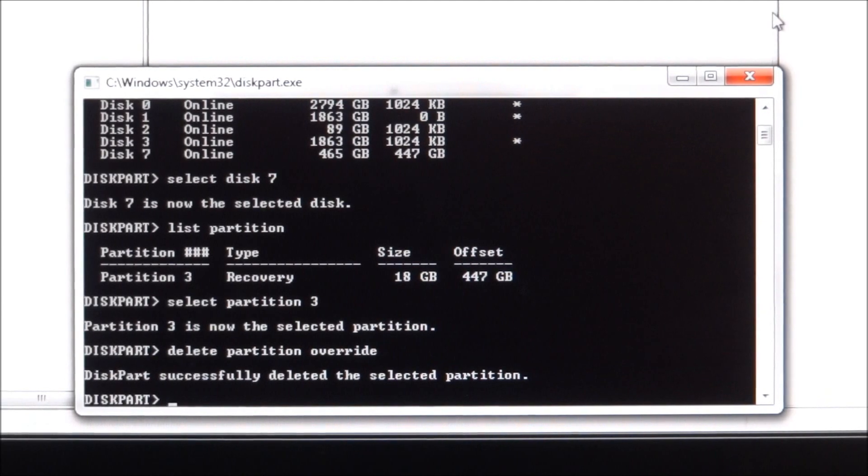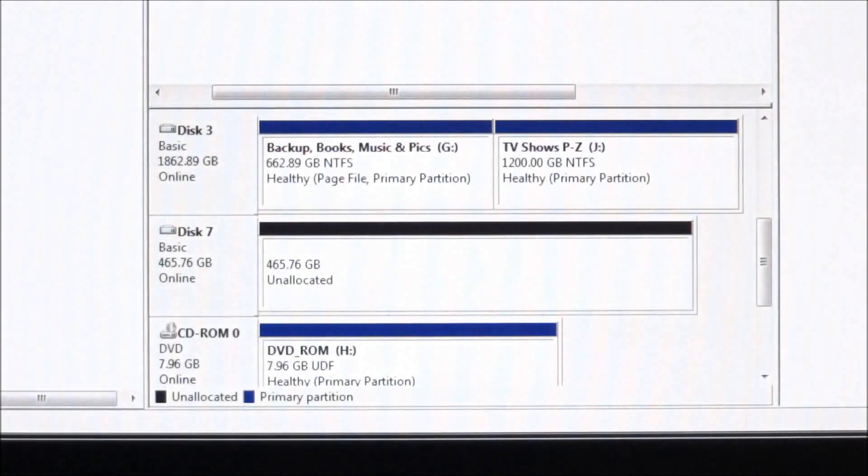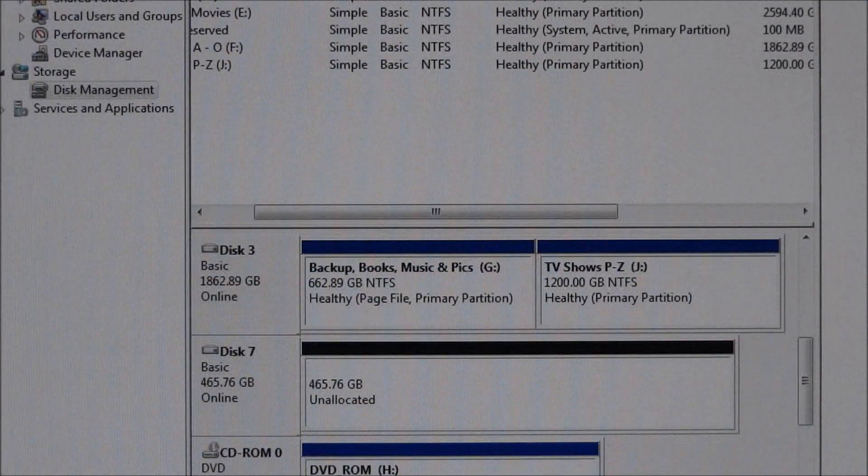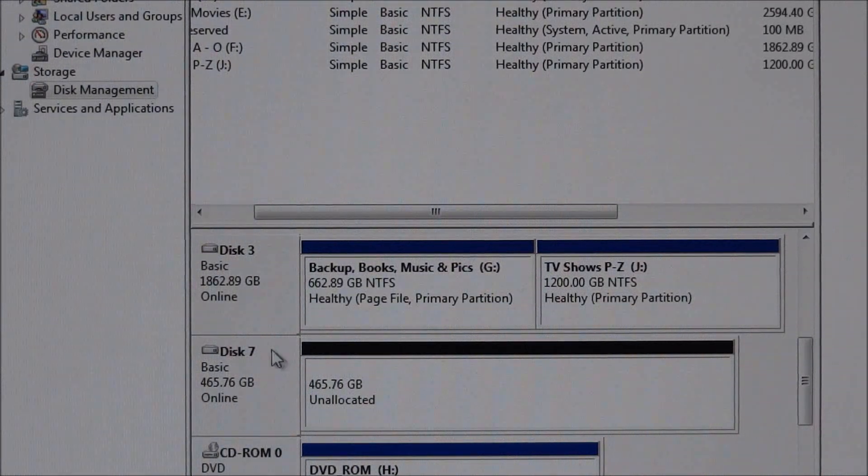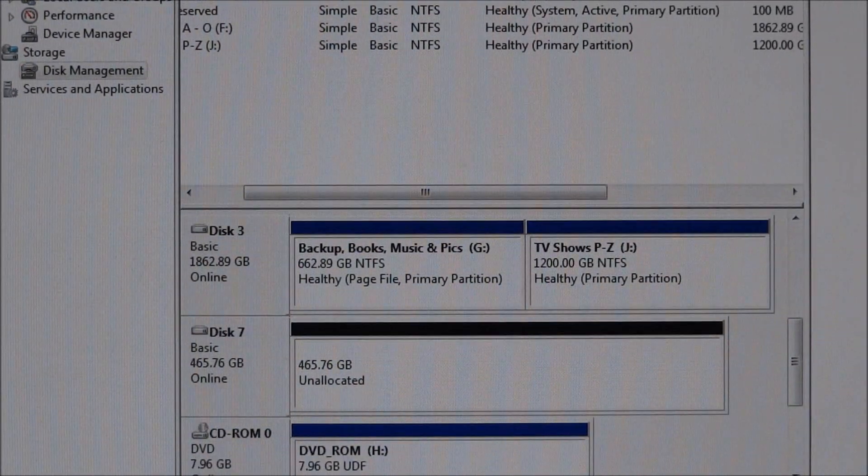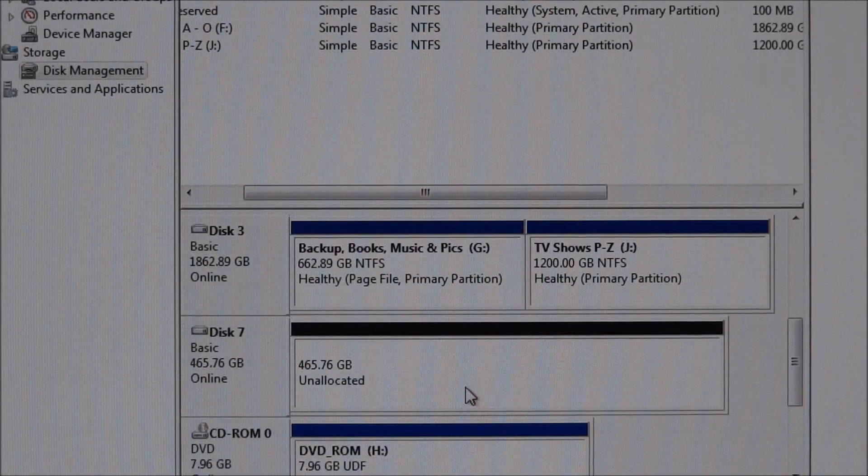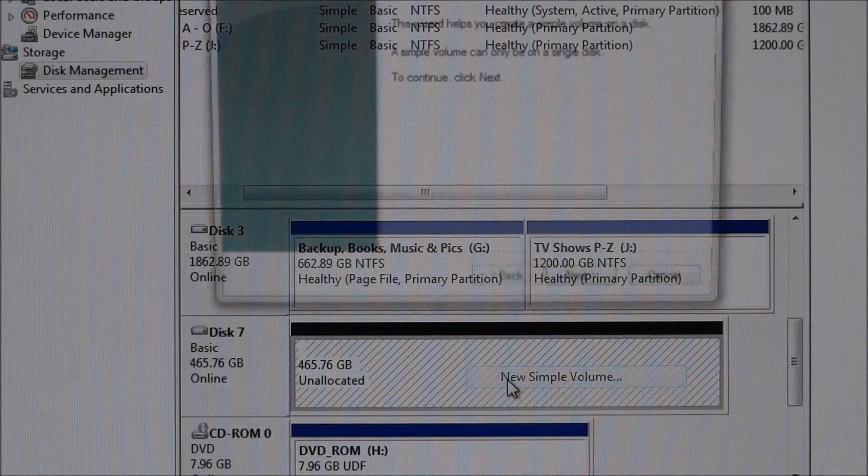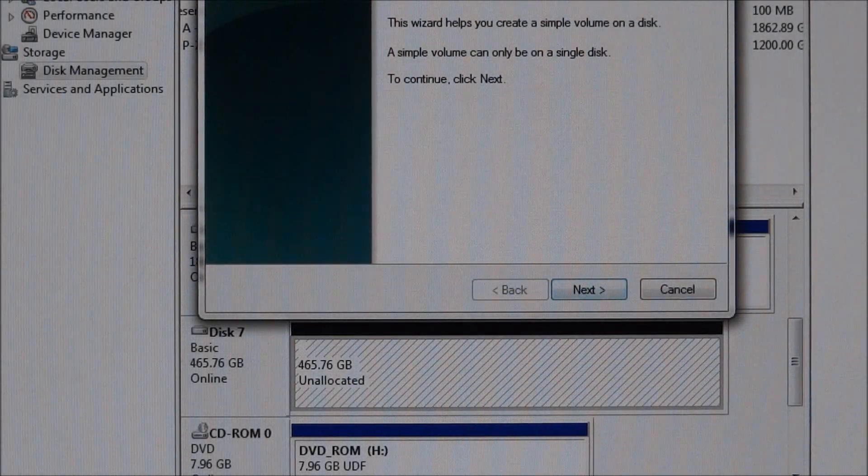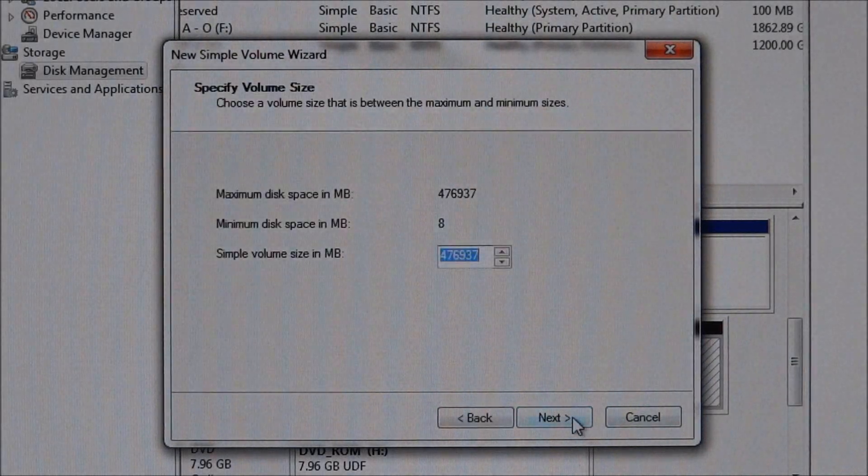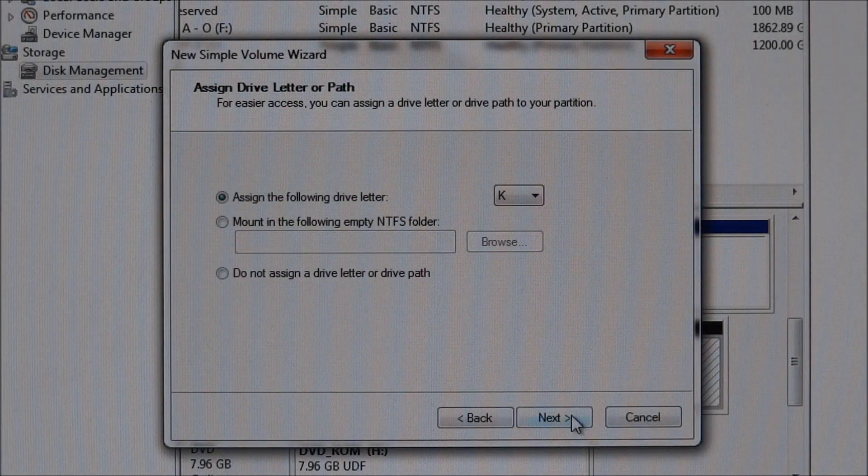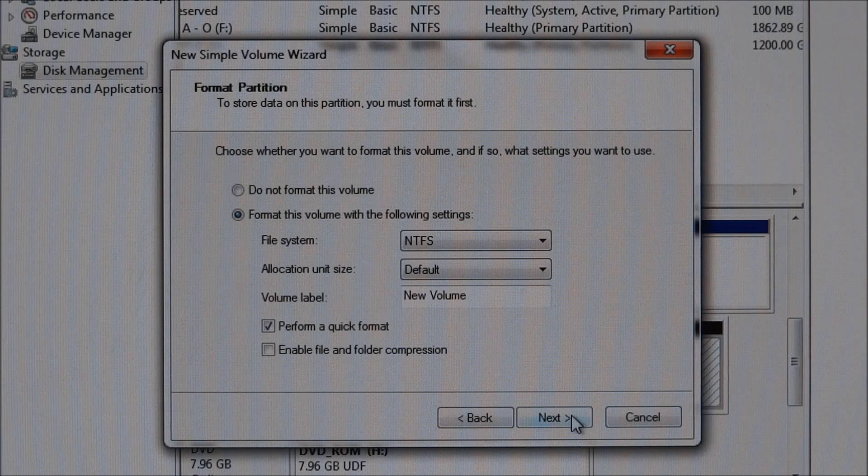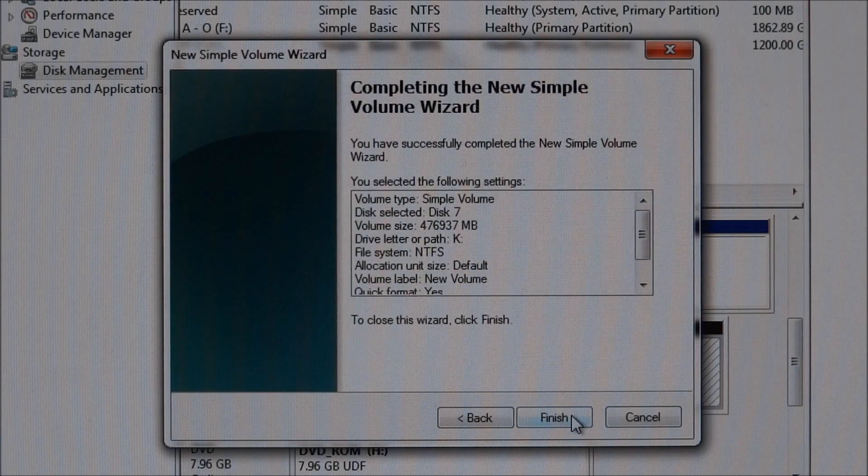So now what we need to do is go back into disk management, and you can see that disk 7, the whole thing is unallocated. So now all you need to do is right-click, new simple volume, and go ahead and format this, format the drive.